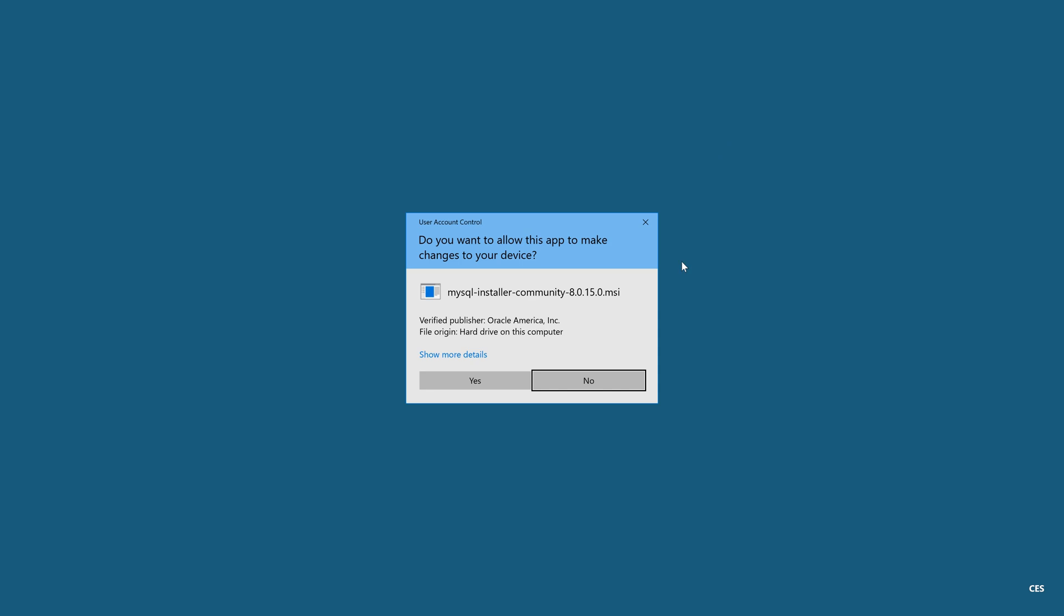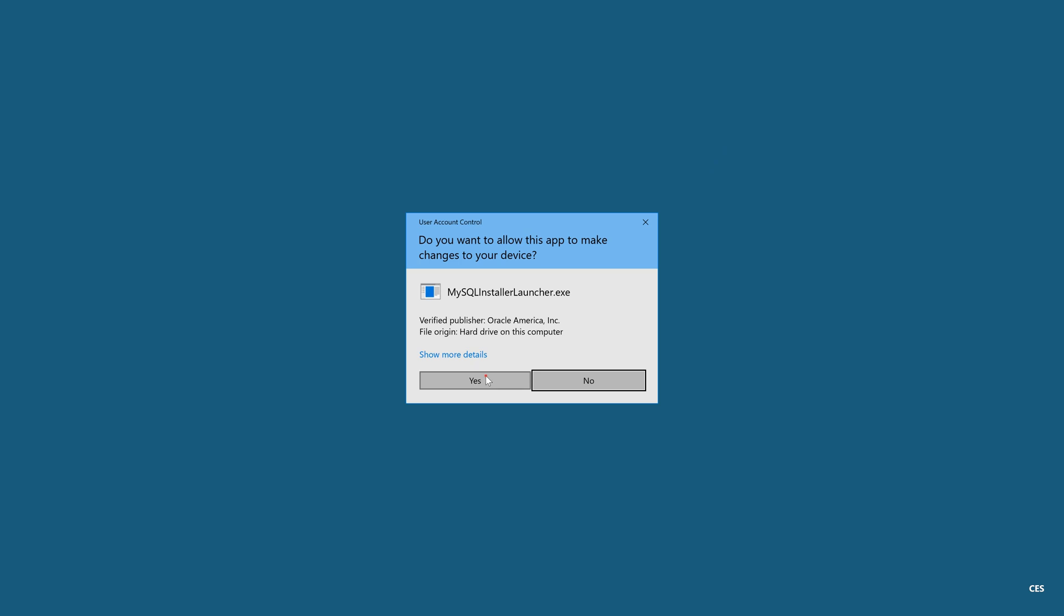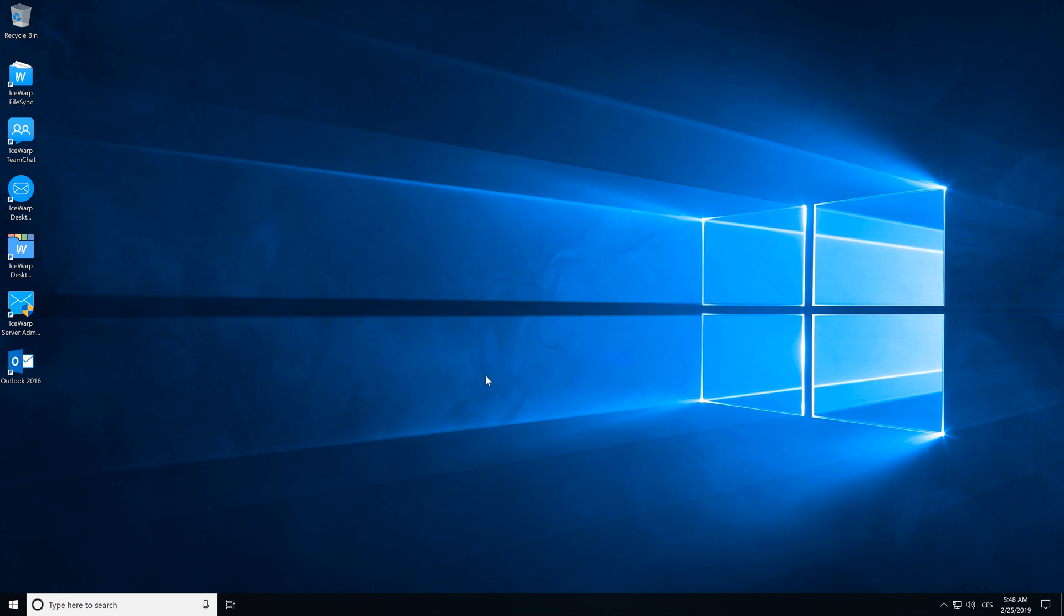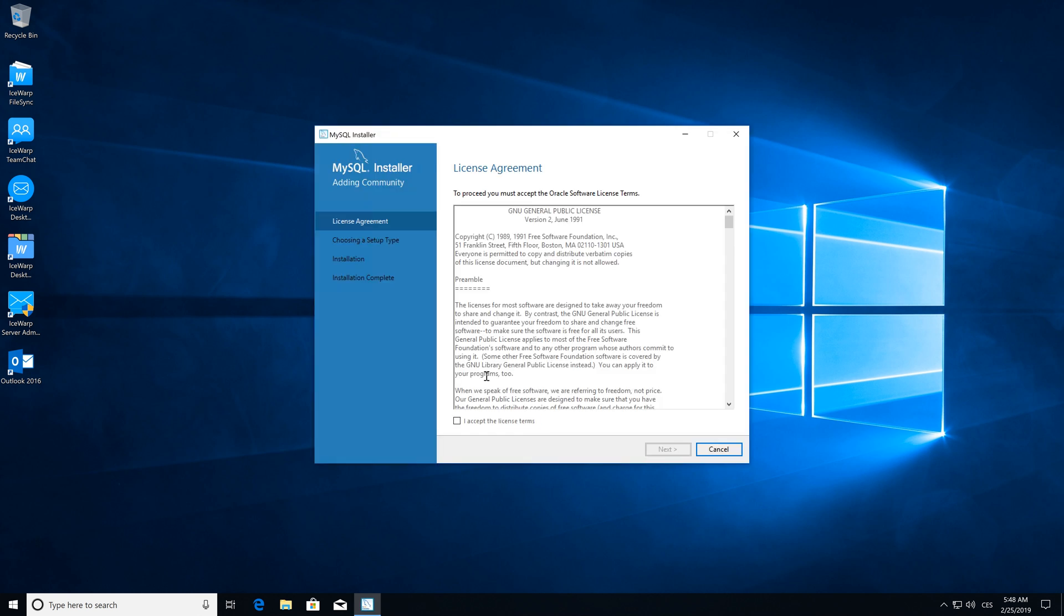Confirm the setup to run on your system. Perfect. Now let's accept the license agreement of MySQL and click next.